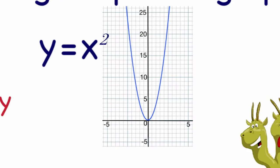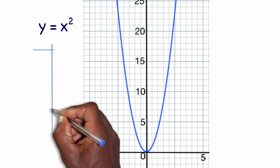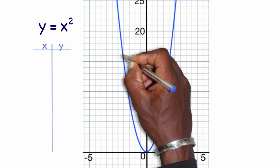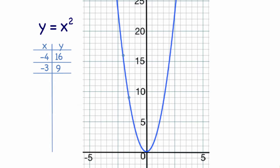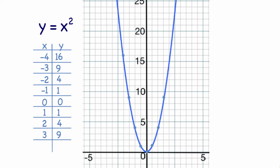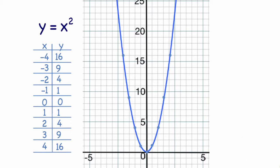Looking at our parent graph of y equals x squared, we graph the coordinates: negative 4, 16; negative 3, 9; negative 2, 4; negative 1, 1; 0, 0; 1, 1; 2, 4; 3, 9; and 4, 16.